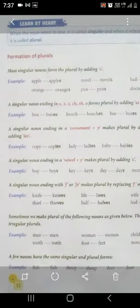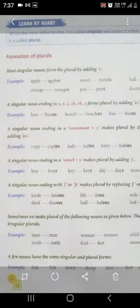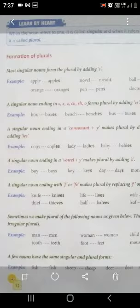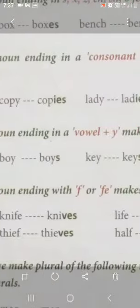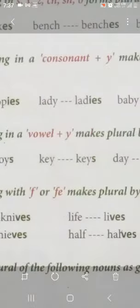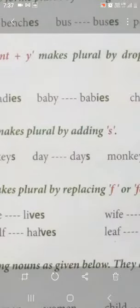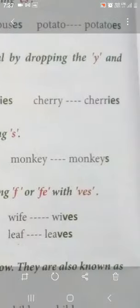Rule 4: A singular noun ending in a vowel plus y makes plural by adding s. Abhi hamne dekha ki y se pahle agar consonant hai, toh hum log y drop karke ies kar dete hai. Lekin jab y se end kar raha hai word lekin usse pahle ek vowel hai, toh y drop nahi karenge — simply s add karke usko plural banayenge. Like boy — vowel hai y se pahle — so boys. Key — vowel hai — so keys. Day — vowel — so days. Monkey mein bhi ek vowel diya hua hai y se pahle, toh is wajah se hum bhi s hi add karenge.